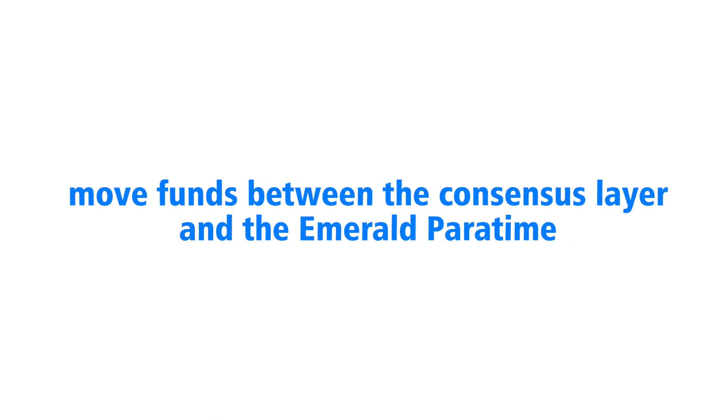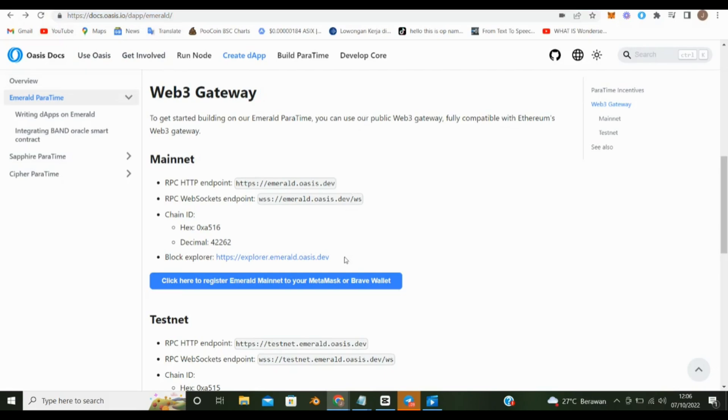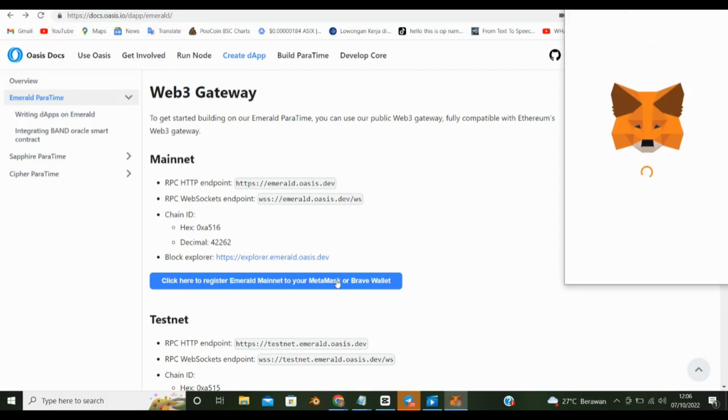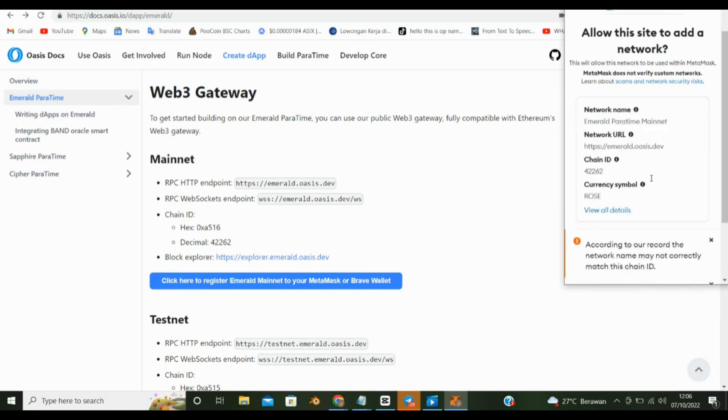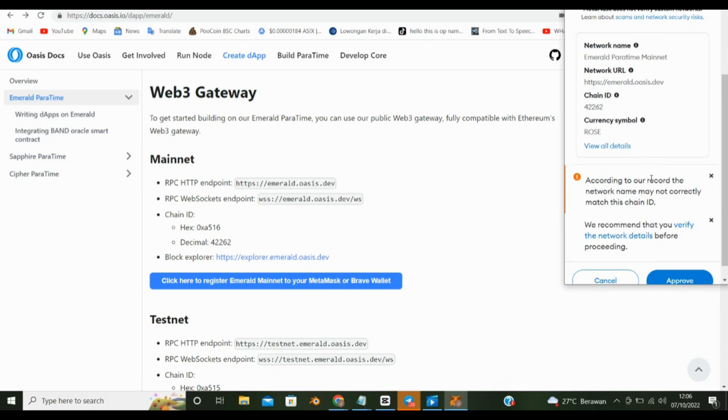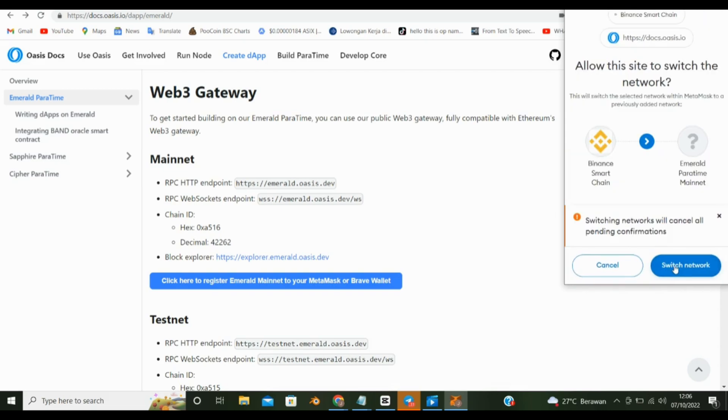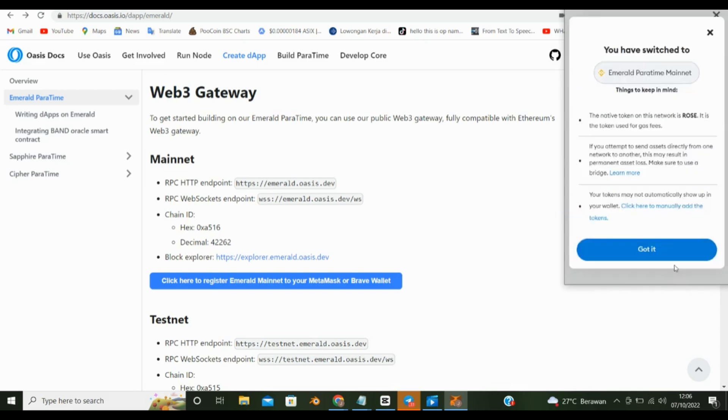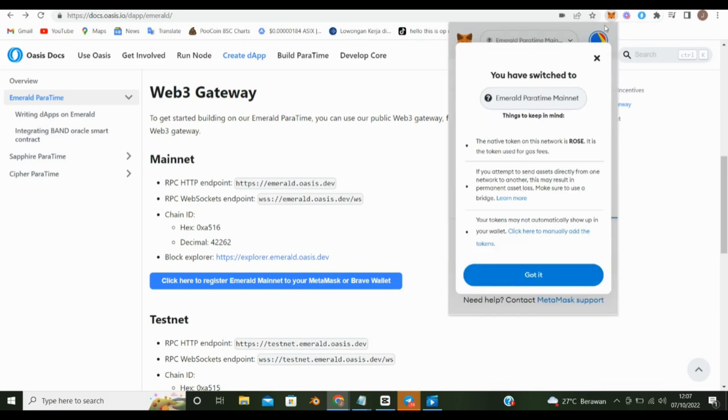Move funds between the consensus layer and the Emerald paratime. First, visit the site oasis.io slash dapp slash emerald. Click here to register Emerald Mainnet to your MetaMask or Brave Wallet. Click Approve, click Switch Network. Now this network has been added to MetaMask.